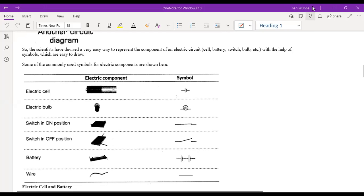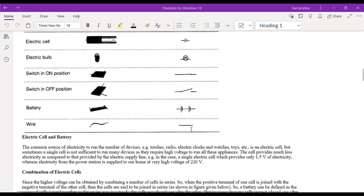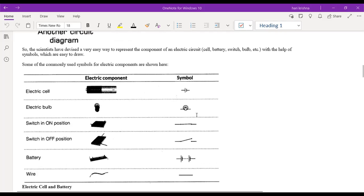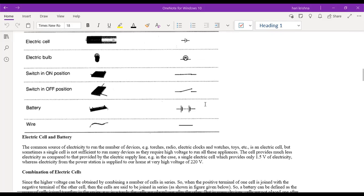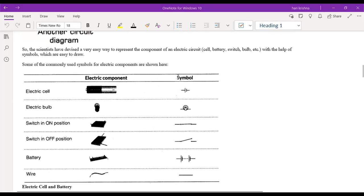The teacher reviews a previous homework assignment on different components present in a circuit and their symbols — battery, electrical bulb, switching on position, switching off position, wire, electrical cell. The teacher asks if students copied these into their classwork notes. Ragu completed it; the remaining students are asked to respond.